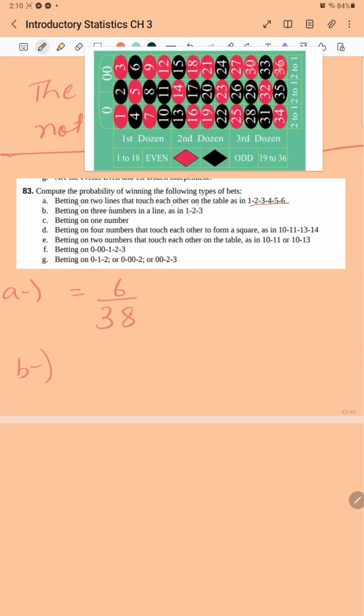Betting on three numbers on a line — one, two, three — so there will be three items from 38. Betting on one number means one item out of a total of 38.